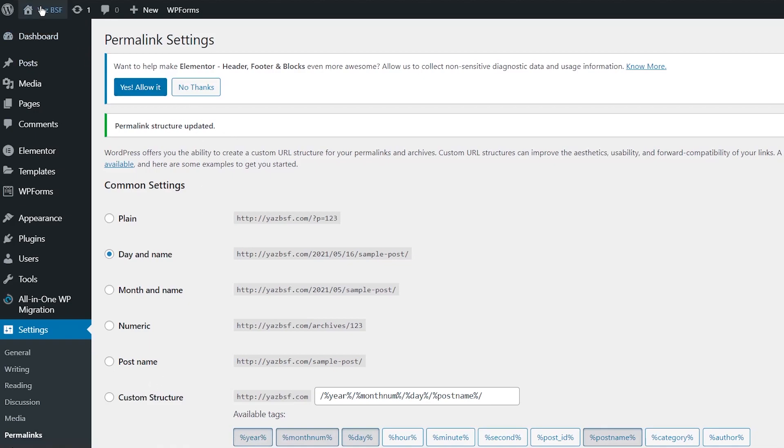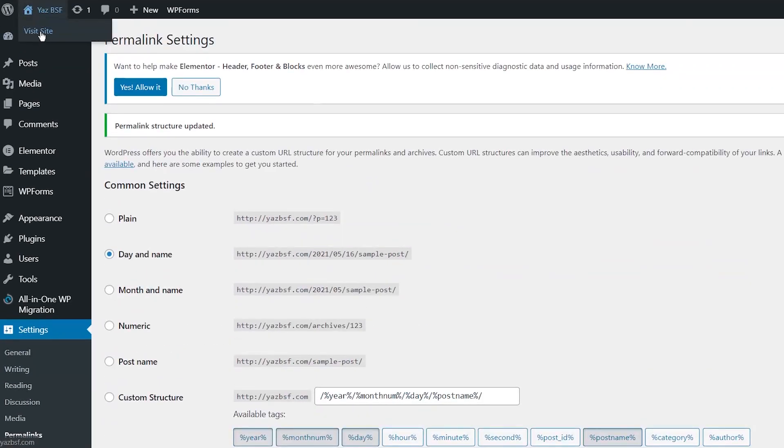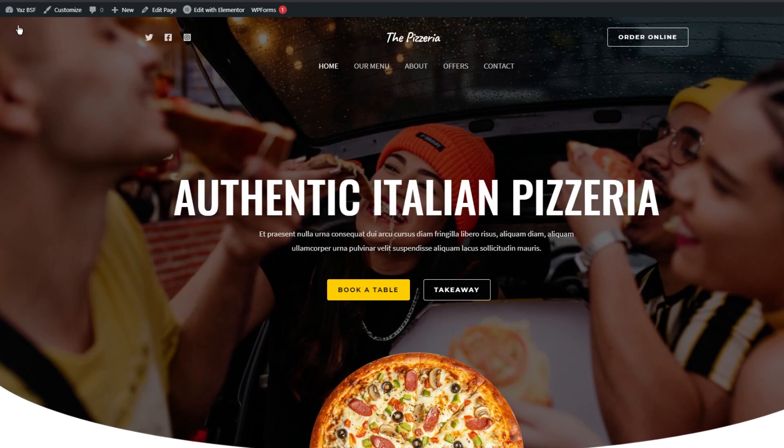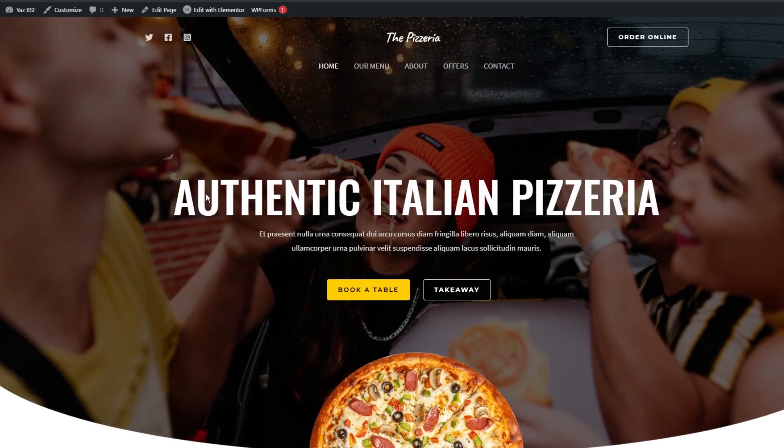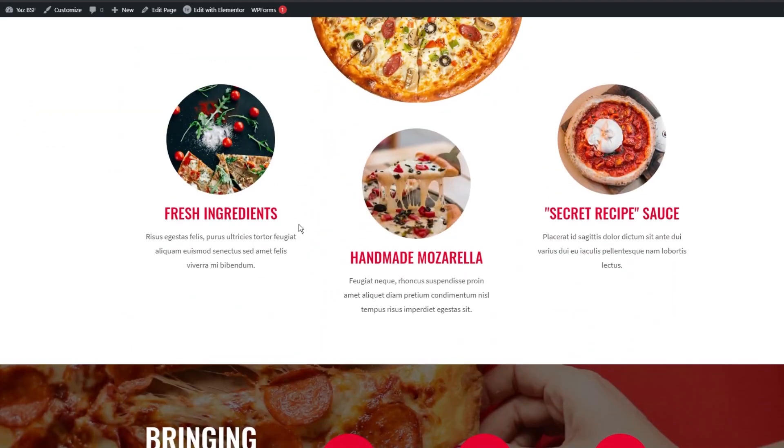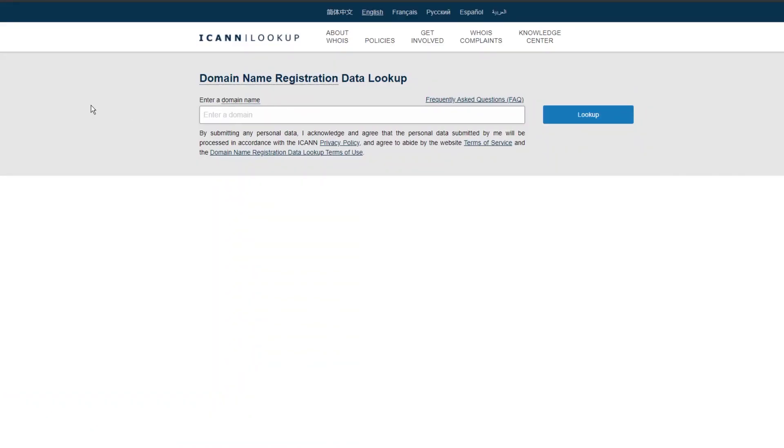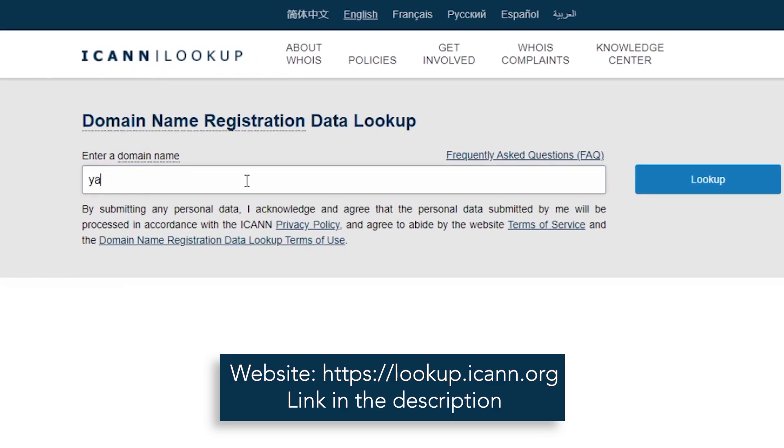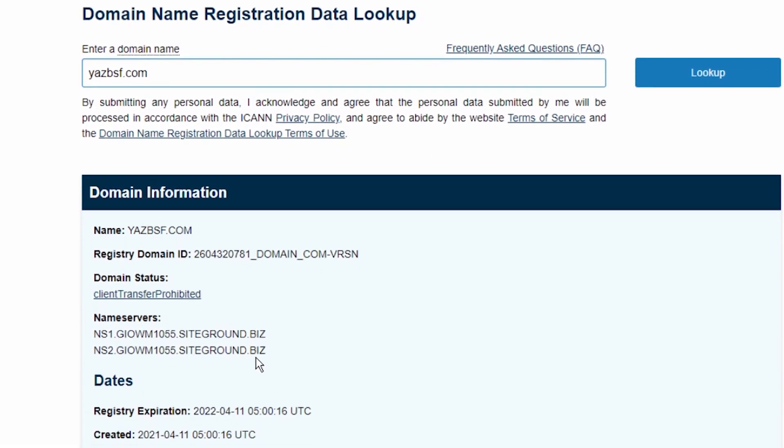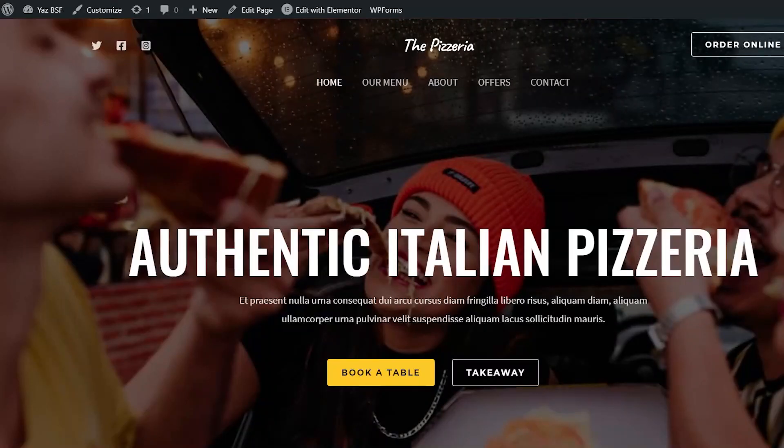And now that should have everything that we had on the original website. So if we go ahead and press visit site, we should be seeing, you guessed it, a bunch of pizza, the same pizza website we had at the start. We can see right now is on the new hosting plan. And on this website, we can type in our domain name. It'll tell us where that website is hosted. So I'm just going to type in yasbsf.com, enter. And as you can see here, you can see that it shows the SiteGround name servers, which means that the website we just saw, this one right here is hosted on SiteGround.